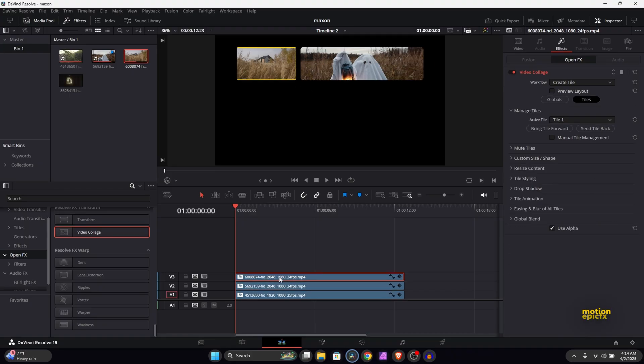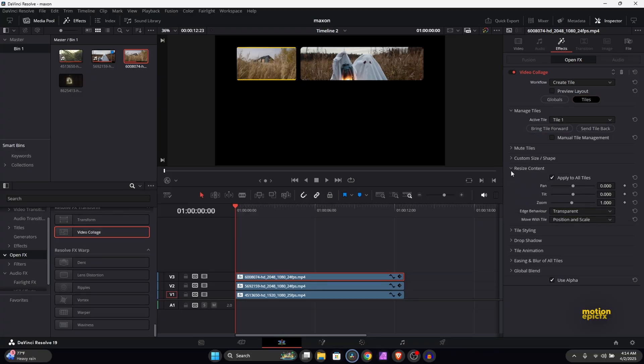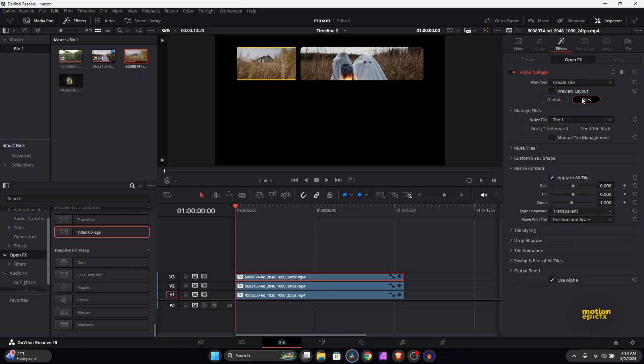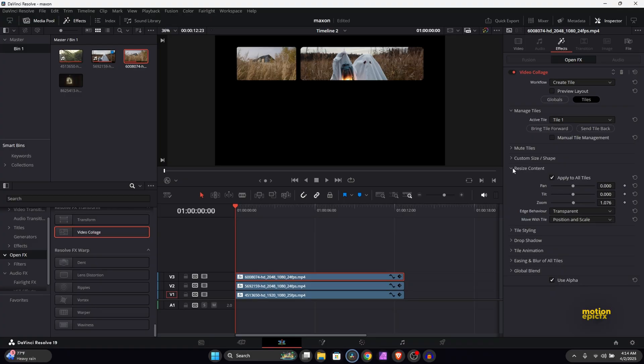Now on the first image you can see we have these yellow borders. You can fix that by going into the resize content over here and make sure this is in the tiles tab. If you are not, then chances are you will not be able to see it. So go to tiles and expand or increase the zoom over here.